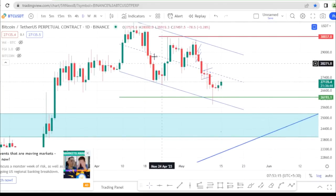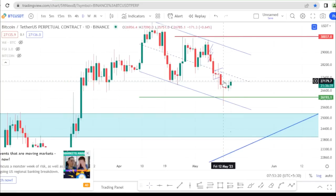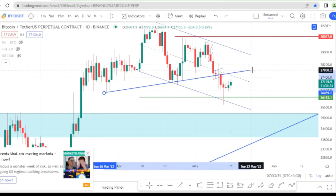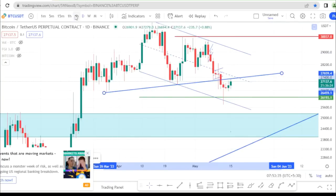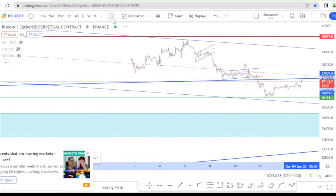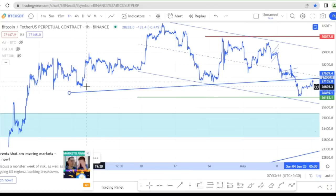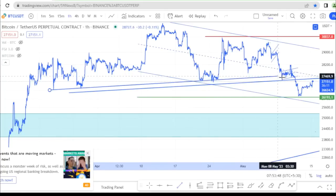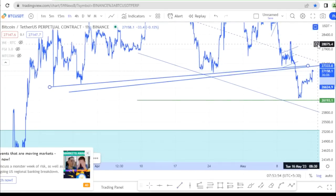We need to watch the neckline closely and keep line charts active to monitor these key levels and breakouts in the current market structure.